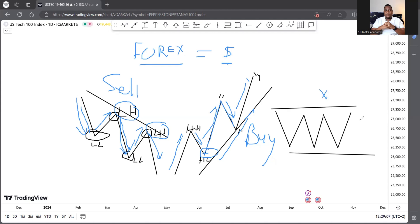The advice is to trade with the trend for the higher probability of making profit. We stay away from ranging markets where the market finds itself stuck. How to detect that ranging market will be covered in part two.